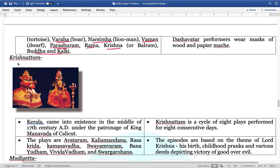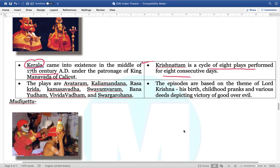Next is Krishanattam from the Kerala region. It started approximately around the 17th century under the patronage of King Manavada of Calicut. Krishanattam is a cycle of eight plays performed on eight consecutive days: Avataram, Kalyamardanam, Rasakrida, Kamasavadham, Swayamvaram, Banayuddham, Vivitavadham, and Swargarohana.